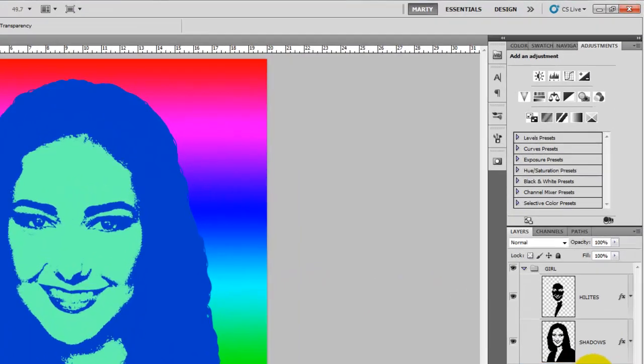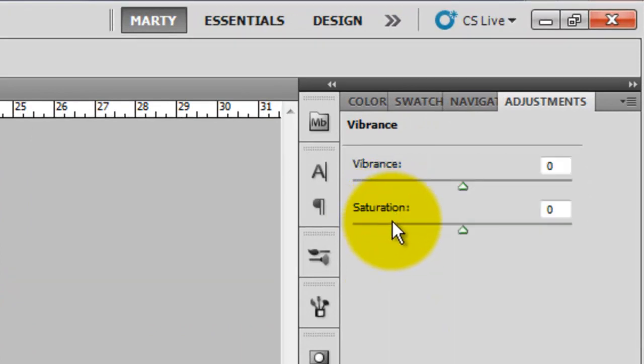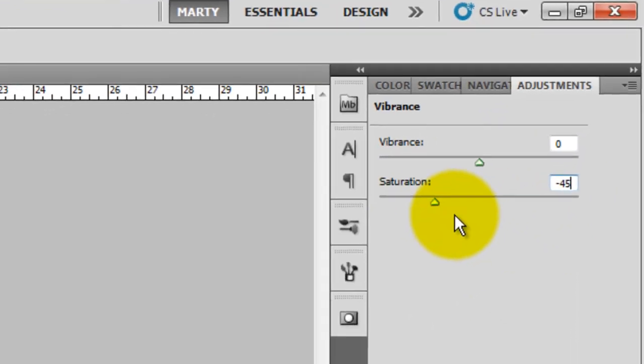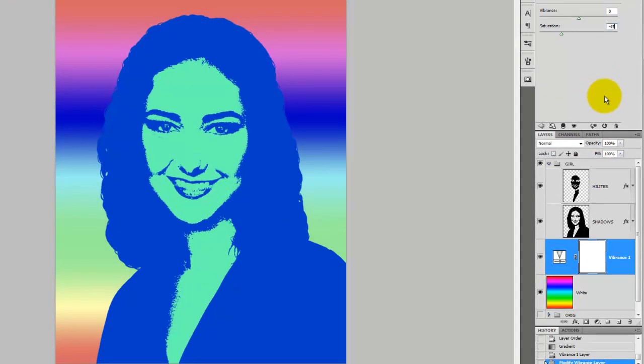The colors are really intense, so we're going to click on the Vibrance Adjustment icon and make the saturation minus 45. By the way, the last step of our poster will be to add a paper texture. This will not only add a realistic texture, but it'll mute the colors as well.